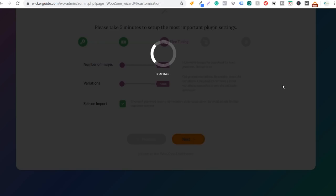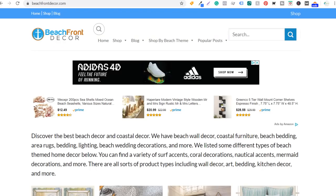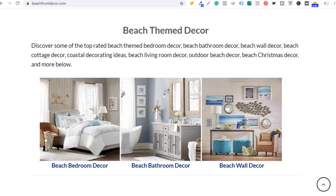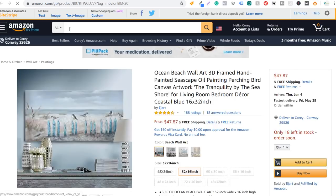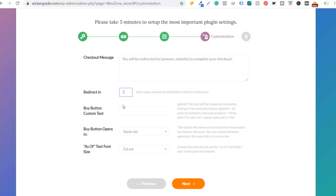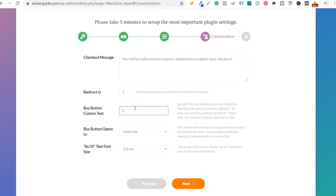For checkout message: you will be redirected to the Amazon website to complete your checkout. When someone clicks on a product on my website and clicks learn more, it takes them directly to Amazon. I generally set redirect to one second. For buy button custom text, I set it as Learn More — I think people click on learn more, go to Amazon, and learn more about the products, pricing, and everything they need to know. Buy button opens in new tab.